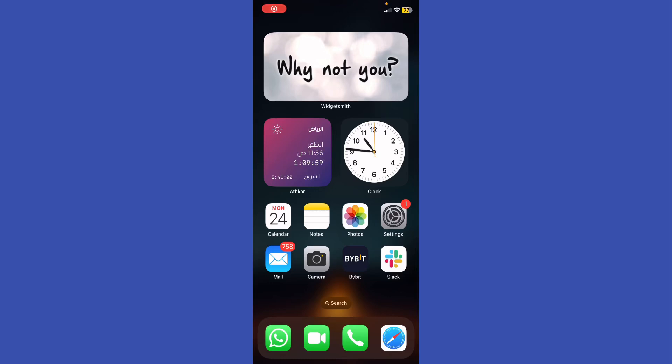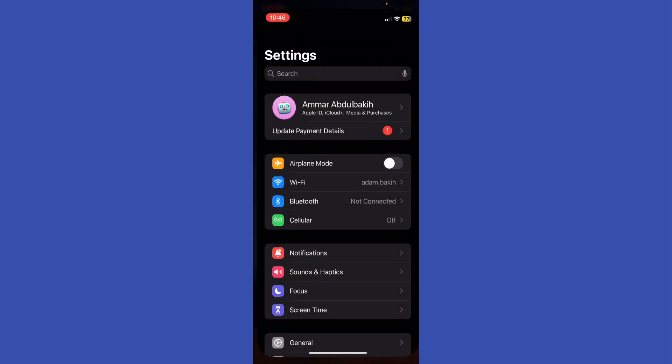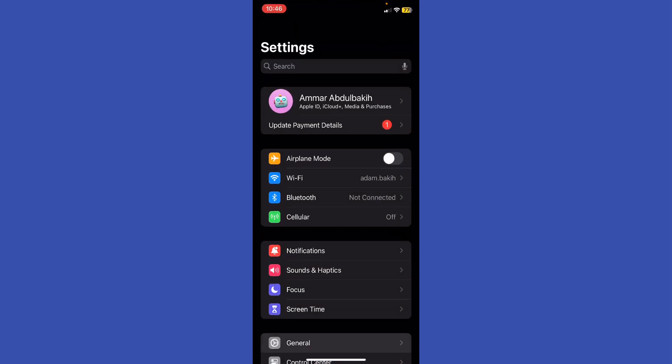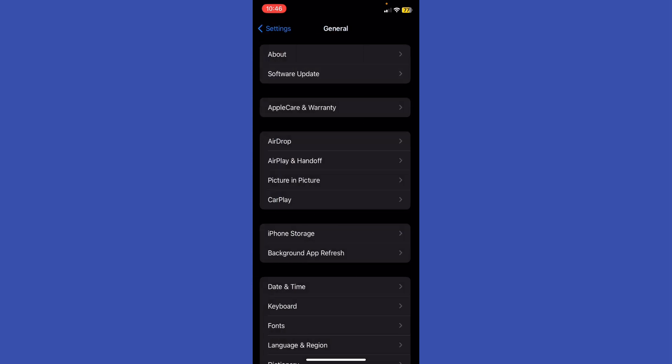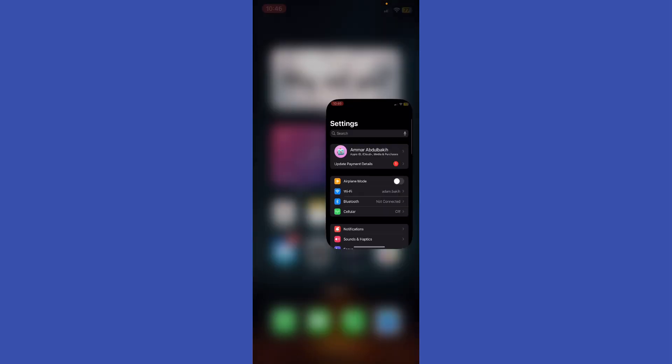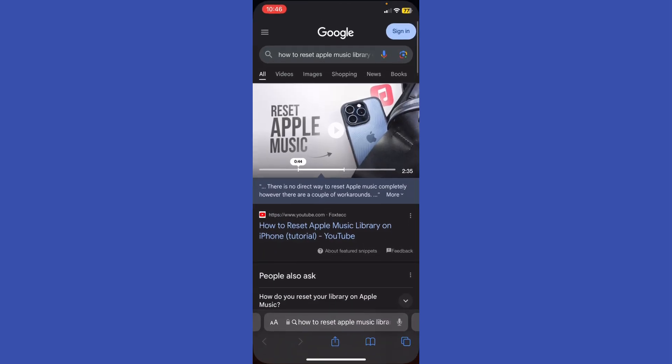Hey guys, how's it going? My name is Adam. Today I'm going to show you how to reset Apple Music library on iPhone. So first of all, what you need to do is make sure that your iOS is fully updated to the latest version. Now I'm going to just go back to my screen and go ahead to my browser.